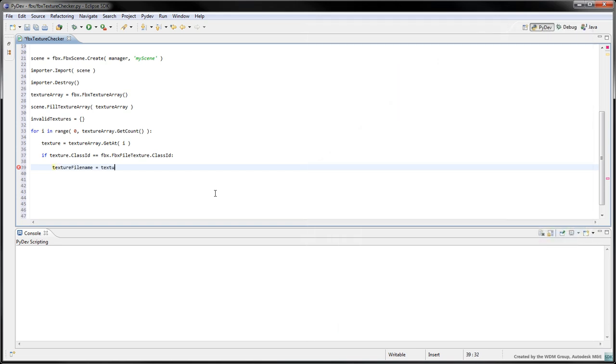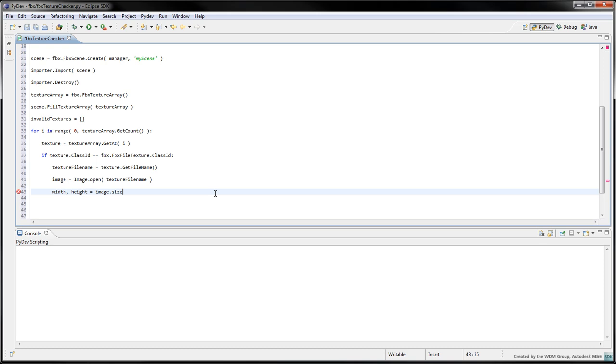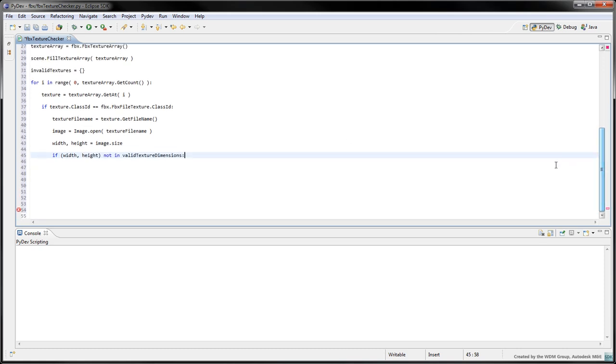Call texture.getFilename to access the texture's filename. Call image.openTextureFilename to open the file with the Python imaging library. Access the width and the height of the image with image.size. We can now check whether or not these dimensions exist in the valid textureDimensions list.